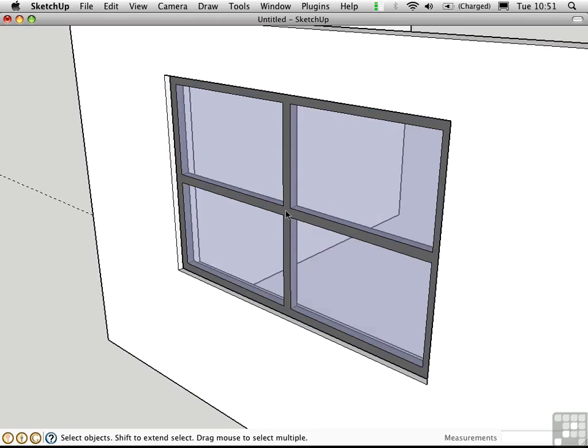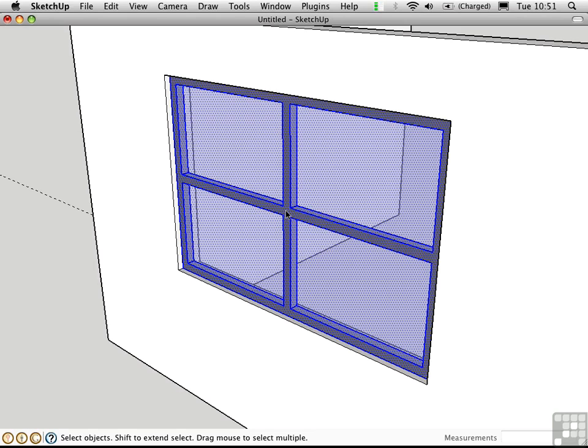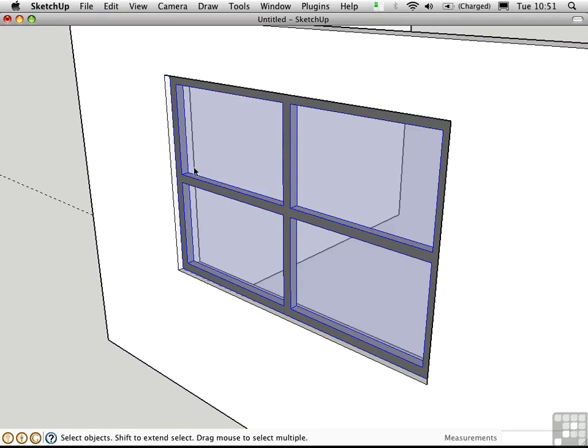Finally, triple click to select all connected and make a group to protect the window. Of course, if I was going to have multiple windows with this same proportion, it would make more sense to create a component rather than a group.